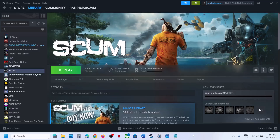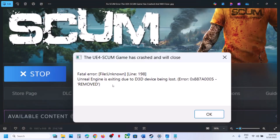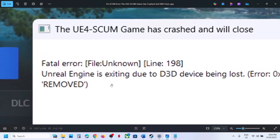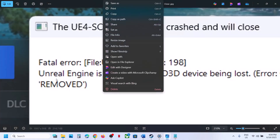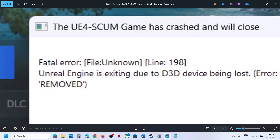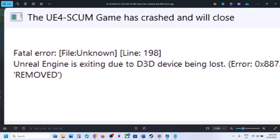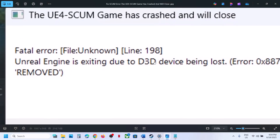Hello guys, welcome to my channel. Today in this video I'm going to show you how to fix the error: Unreal Engine is exiting due to D3D device being lost. So if you're receiving this error, please follow the steps shown in this video.